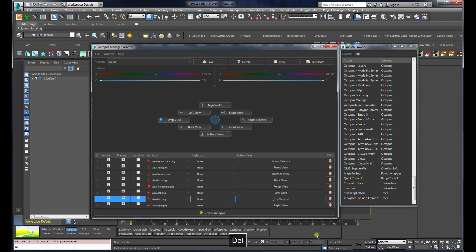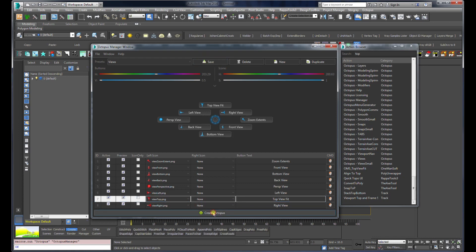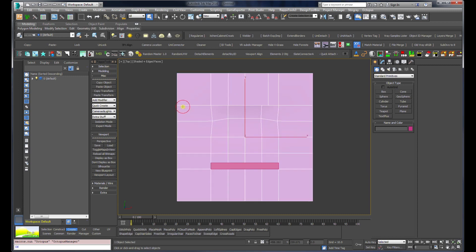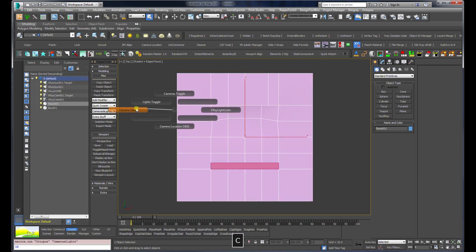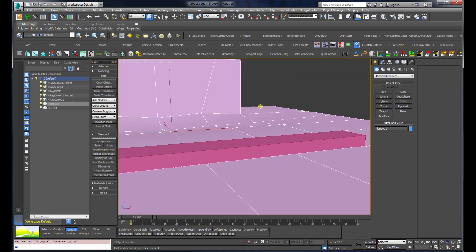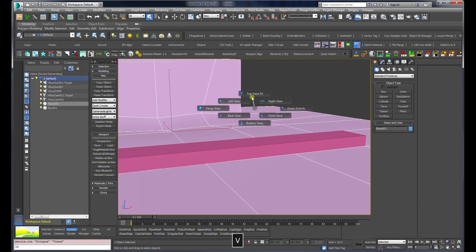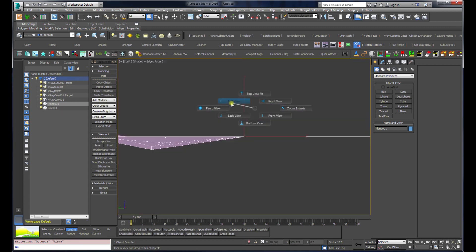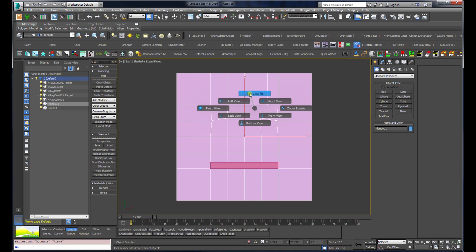I'll also change the name because I want it to show a bit clearer. I'm going to save and create the octopus. Let's close it and go back to the camera view. Now if I press V and just hover over the mouse, you can see it already creates the top view plus the fit to view action which is what I wanted.